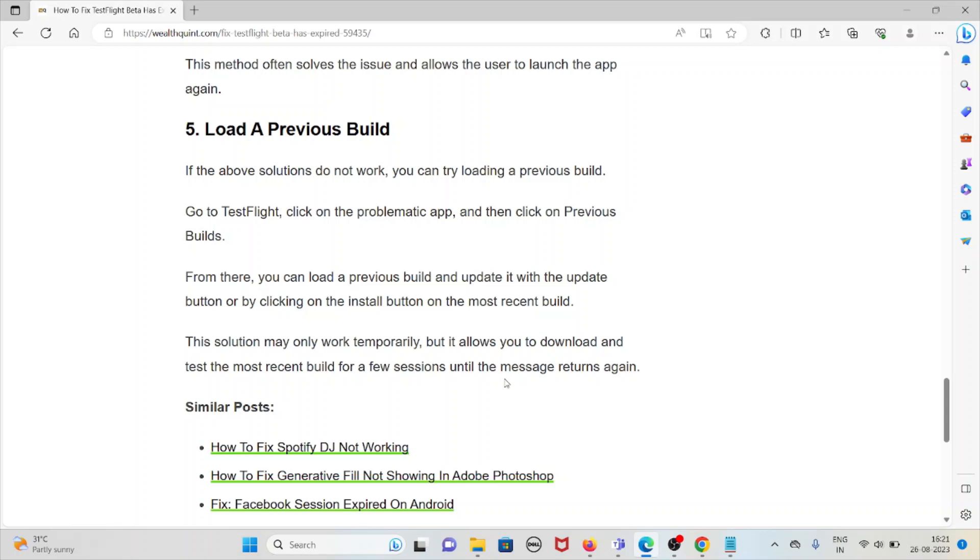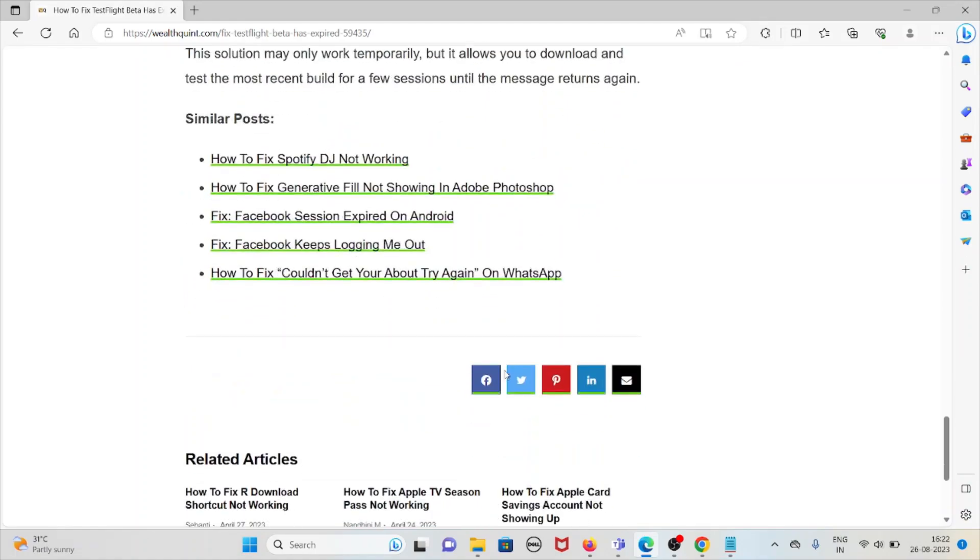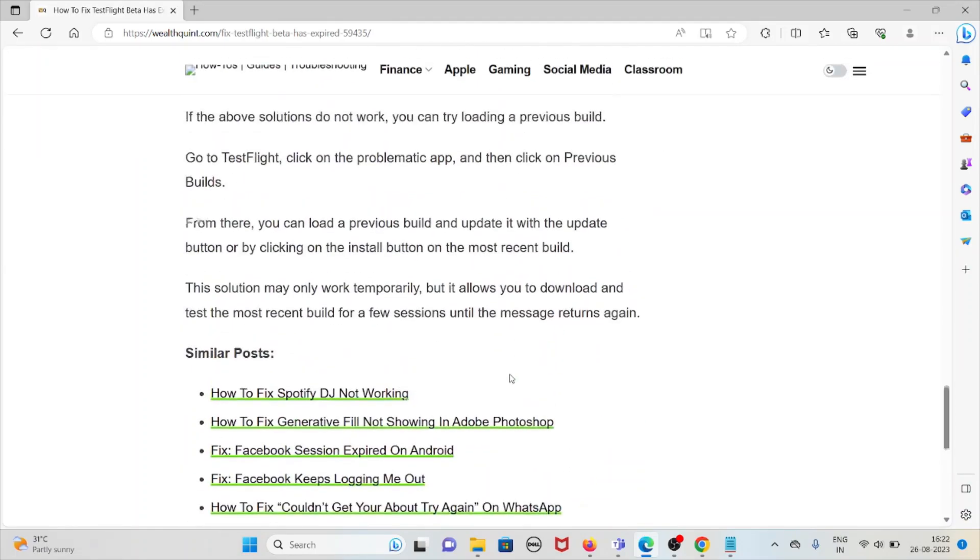This solution may only work temporarily but allows you to download and test the most recent build for a few sessions until the message returns again.